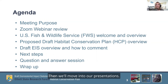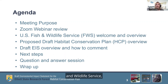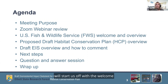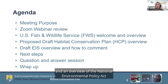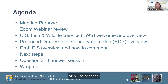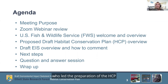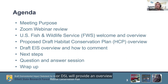Then we'll move into our presentations. Shawna Everett, Staff Lead for the U.S. Fish and Wildlife Service, commonly referred to as the Service or FWS, will start us off with a welcome and an overview of the National Environmental Policy Act, or NEPA, process. Then Melissa Klungel from the ICF HCP team, who led the preparation of the HCP for the Oregon Department of State Lands, or DSL, will provide an overview of the Elliott State Research Forest HCP.